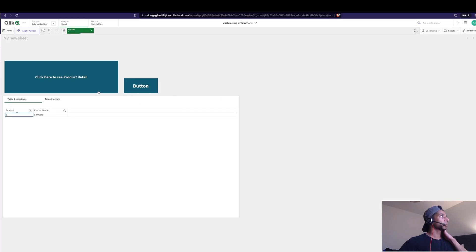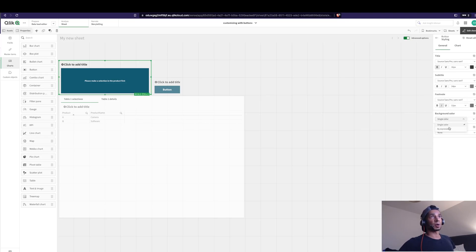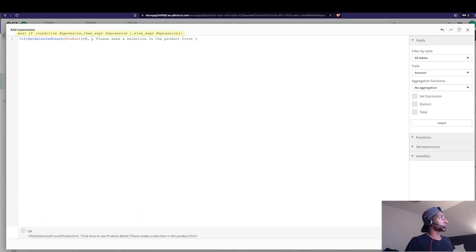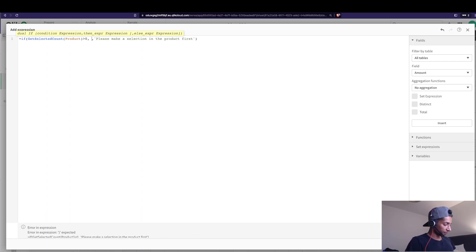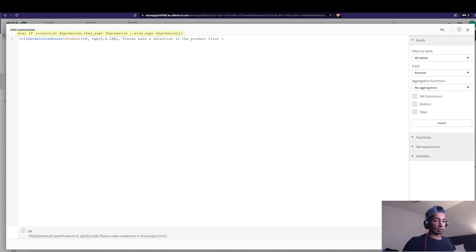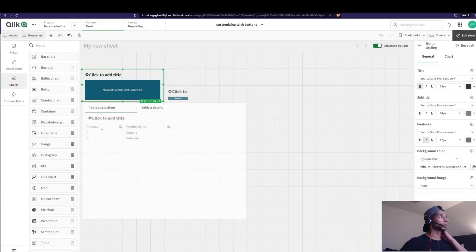Step one is done. Now let's change the color. I'll copy the label expression, go into Styling > Background Color, set it to Expression, and paste the same if statement. If the user makes a selection, I want it to be blue — RGB(0, 0, 128) — otherwise I want it to be grayed out, so RGB(128, 128, 128).